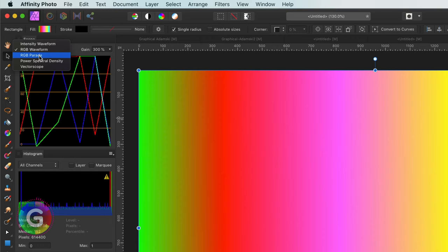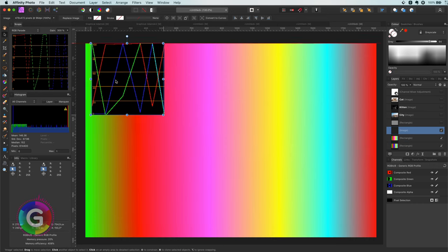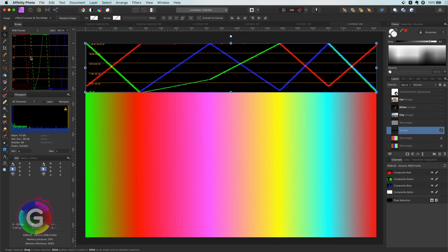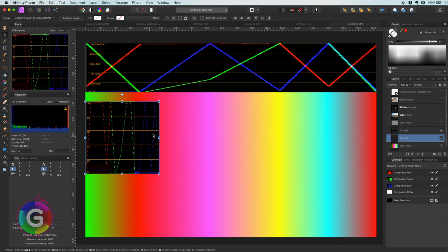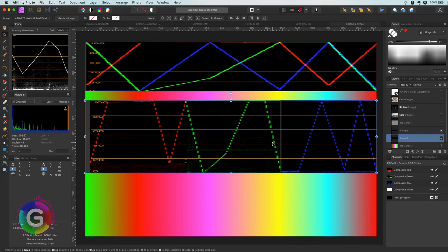The RGB parade is exactly the same as the RGB waveform, but the channels are separated into three columns. The red wave is shown on the left, the green in the middle, and the blue on the right. If you look closely, the waves have the same shape — the only difference is that they are made narrower to fit into one third of the available area.